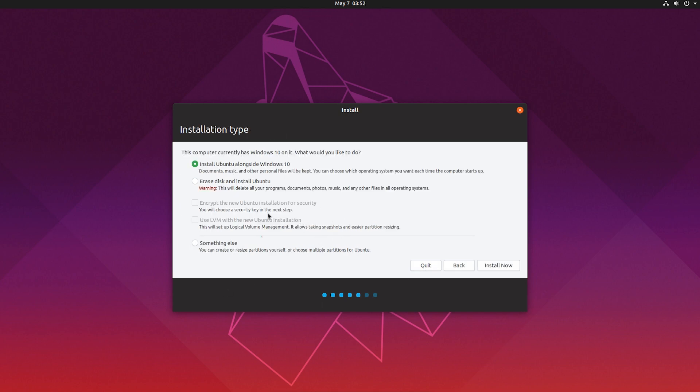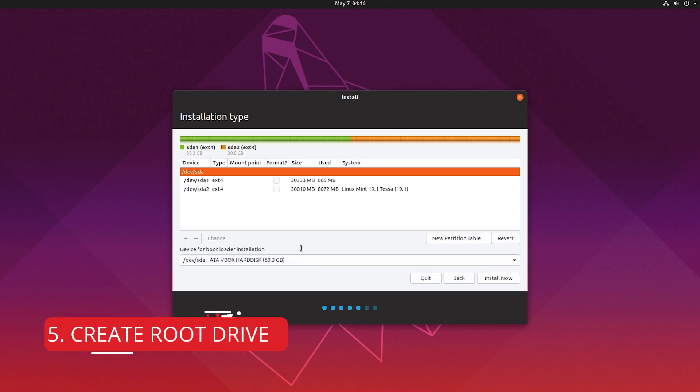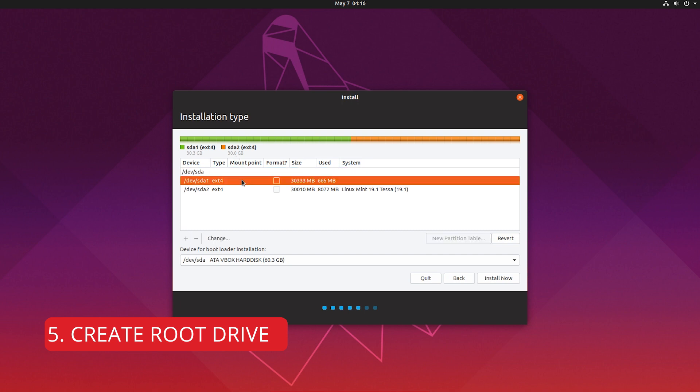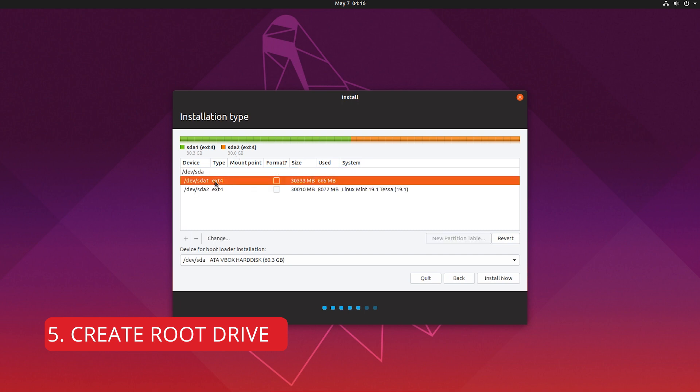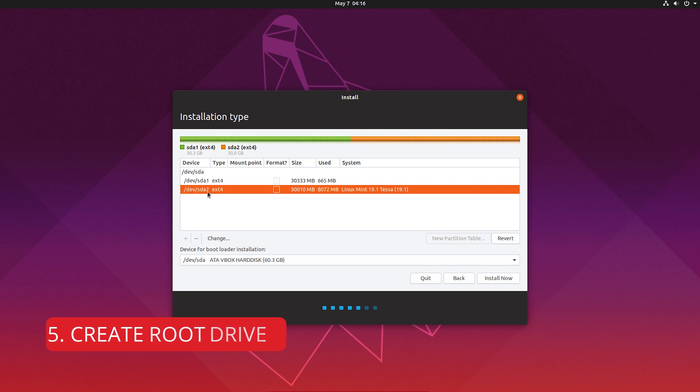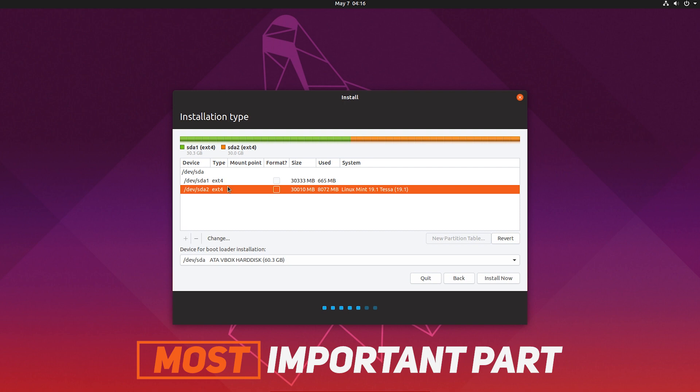So after that, here is the most important part. Don't select erase disk or install Ubuntu alongside Windows. Select something else, because manual is always better. You can do whatever you want. So from here you will see all of your drives. So don't delete any drive that you need, where your personal software, applications, photos, or files are located. Delete the drive where you want to install Ubuntu.